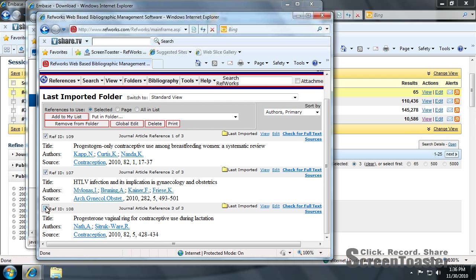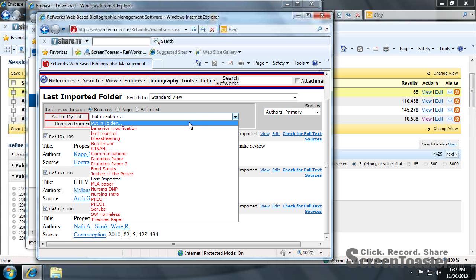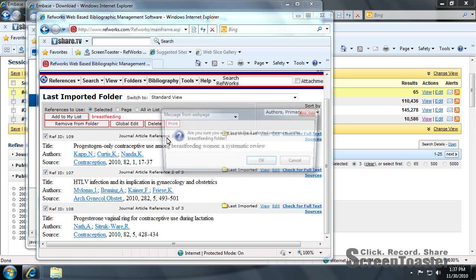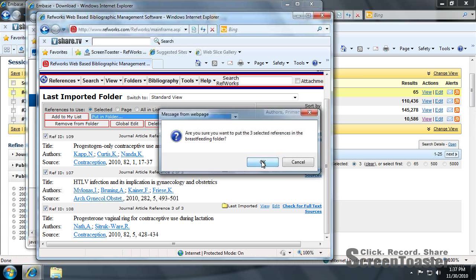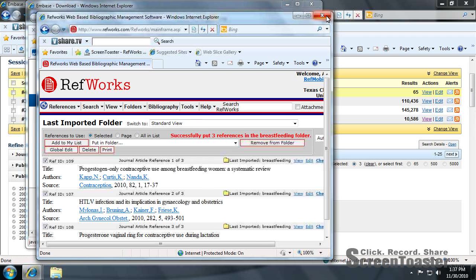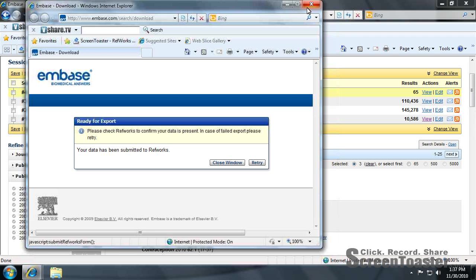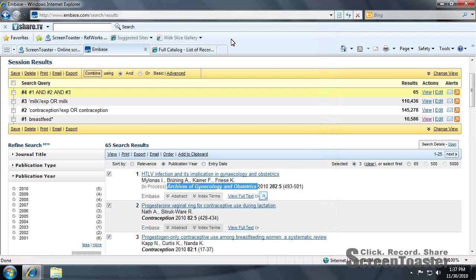I'm going to go ahead and put that into a folder. And that's it.